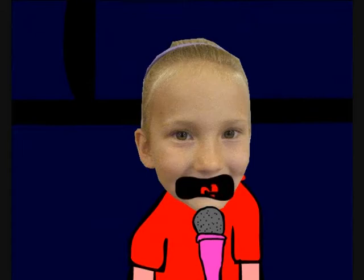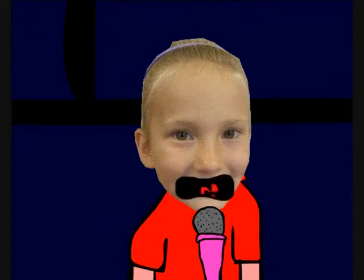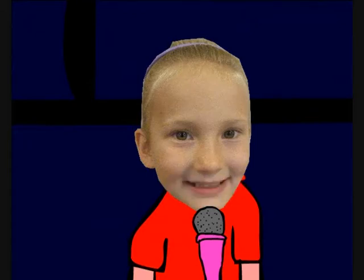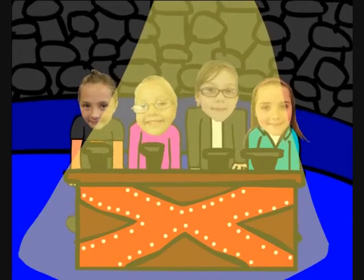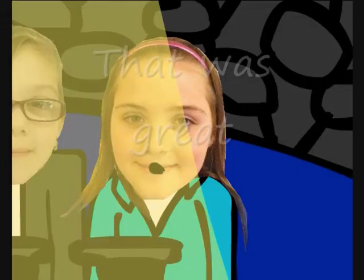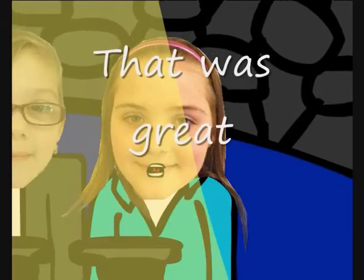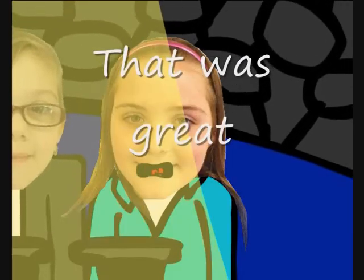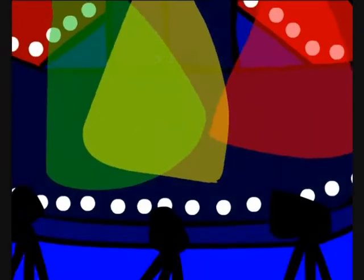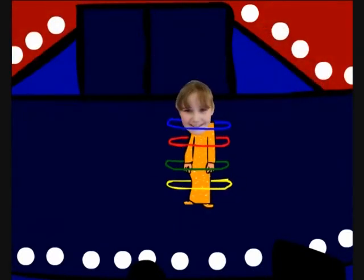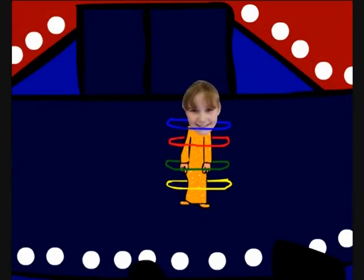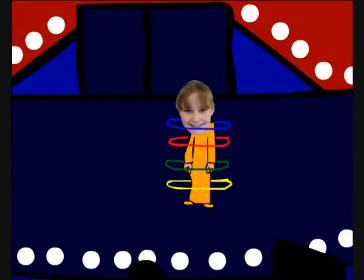We're all in this together. Once we know that we are, we're all stars. And we see that we're all in this together. And it shows when we stand hand in hand, make our dreams come true.